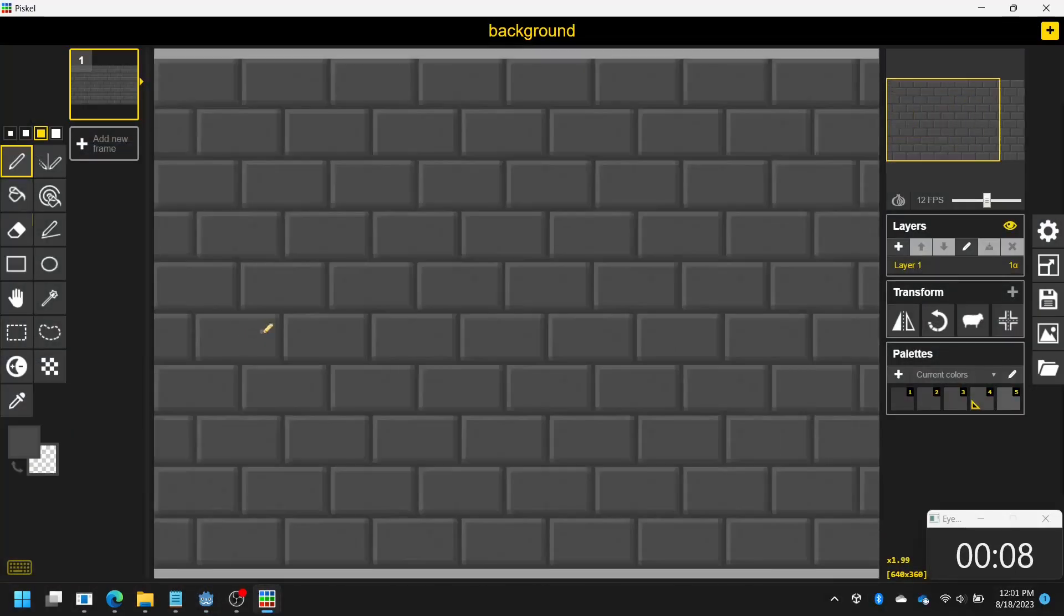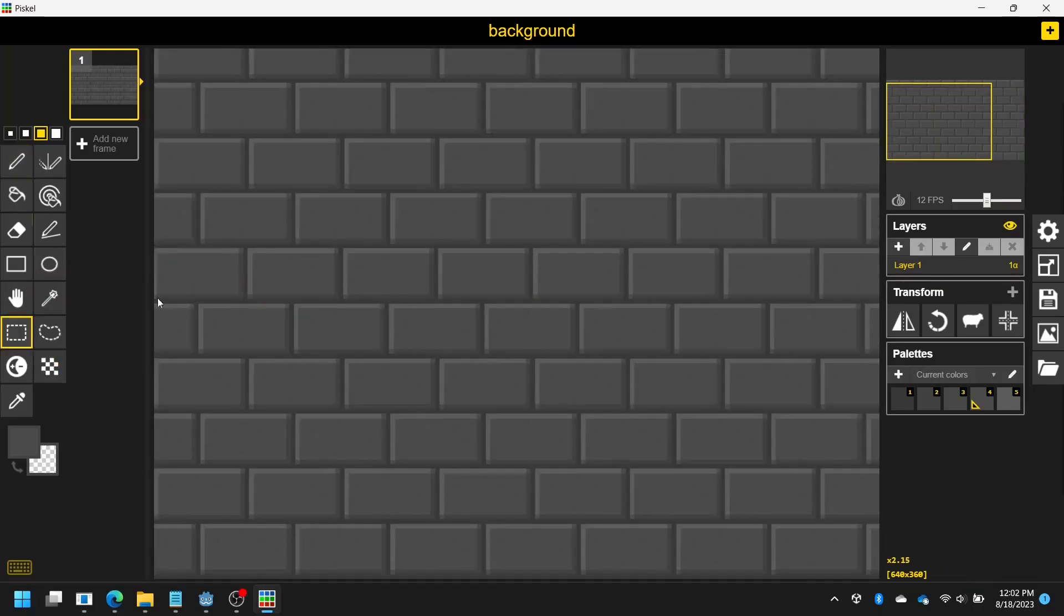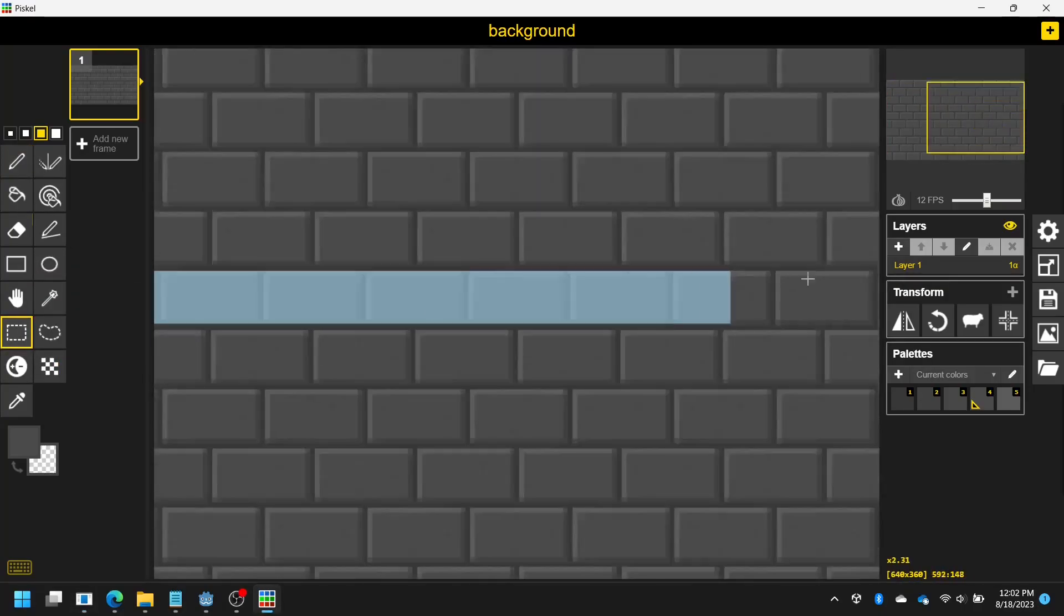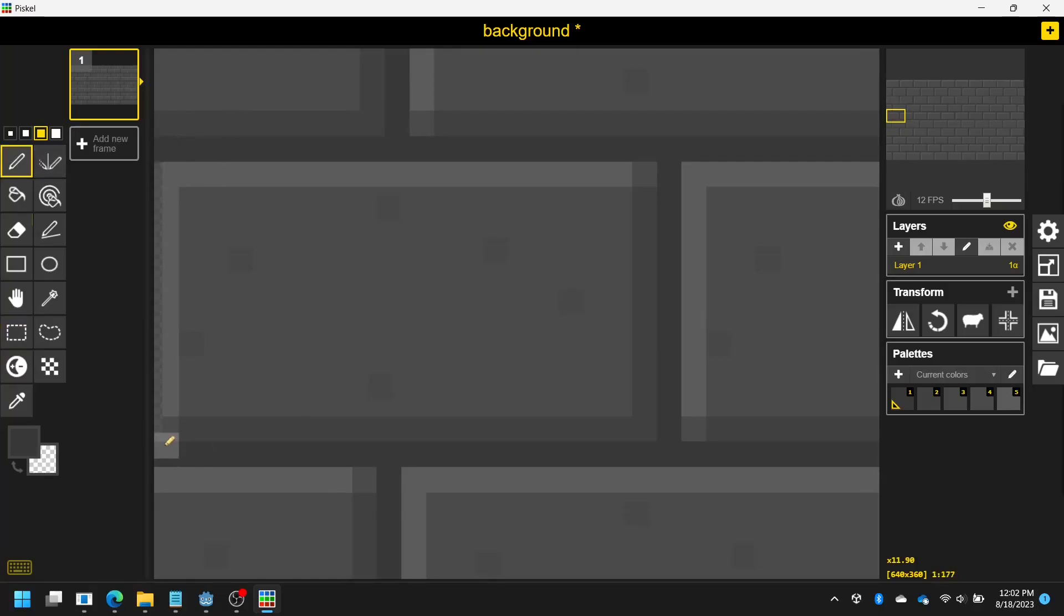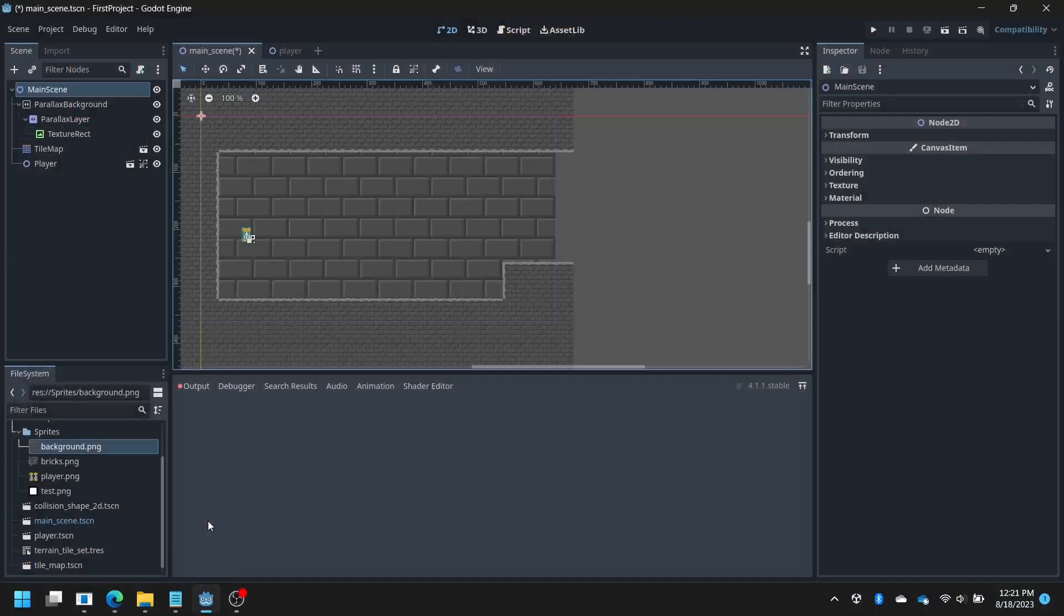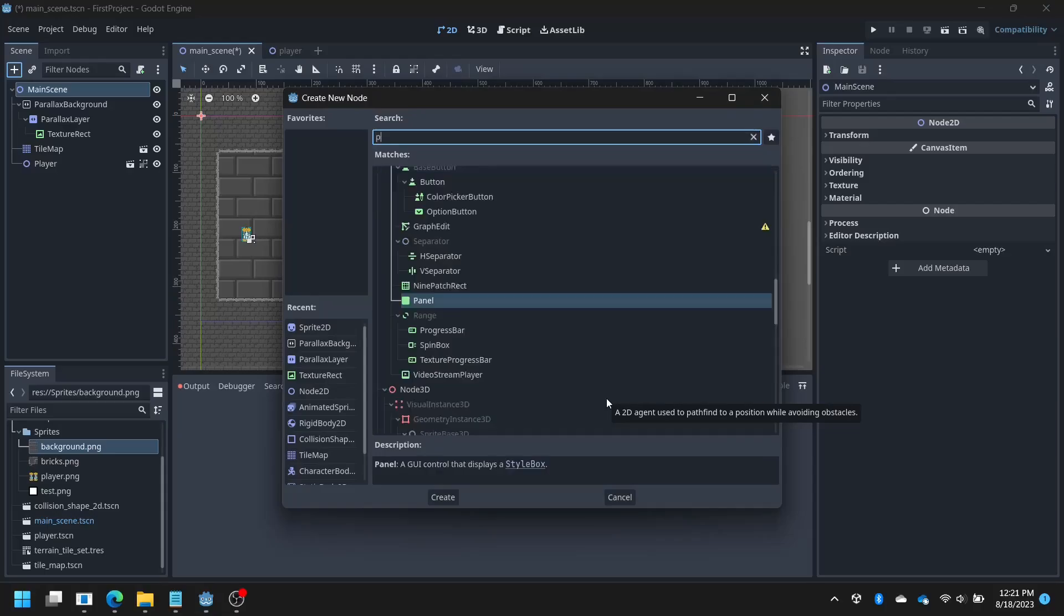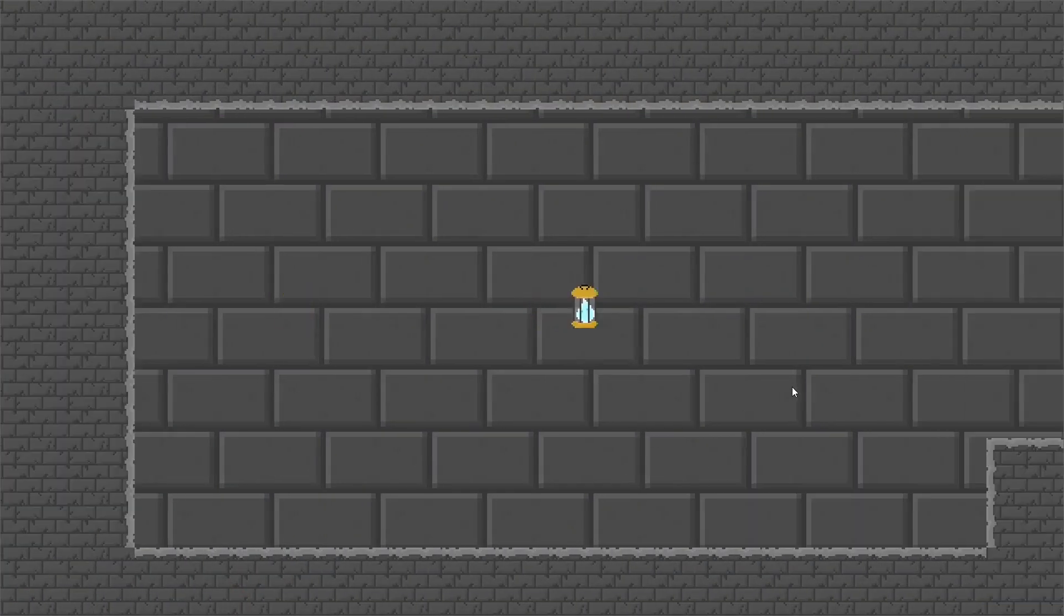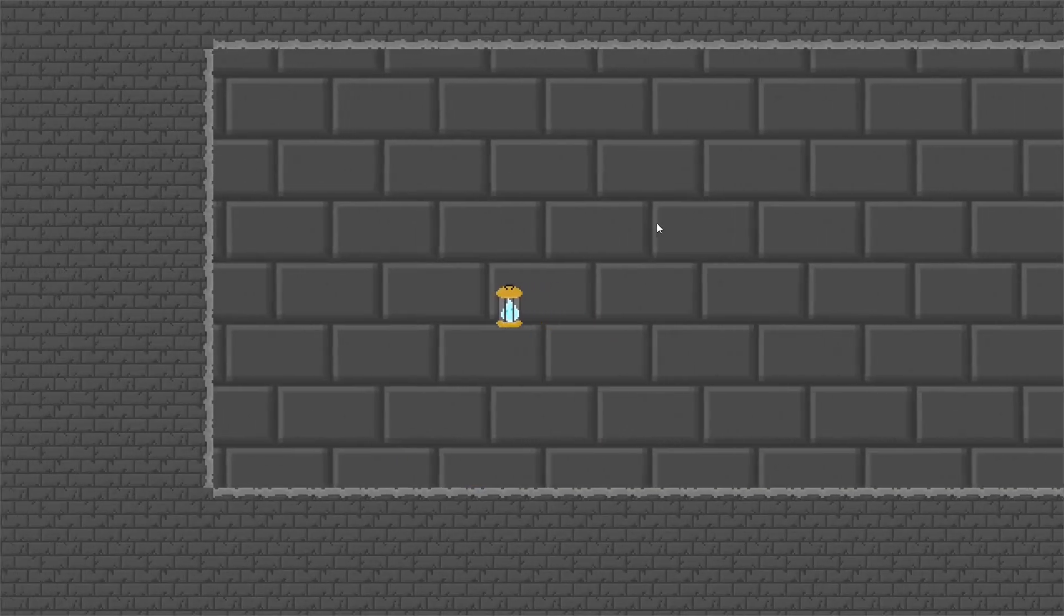Now for the camera to follow the player. First, the background. I probably shouldn't have wasted time doing this, but I made a super boring background. It's just more bricks. Godot has a parallax effect node built in, so I'm going to use it. Here is the camera follow working first try. Shoot, wrong clip.